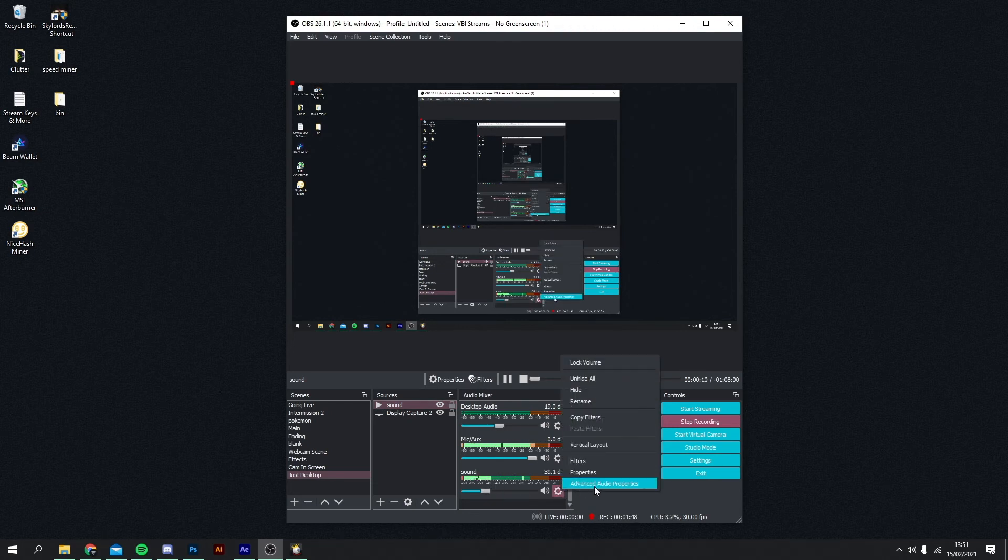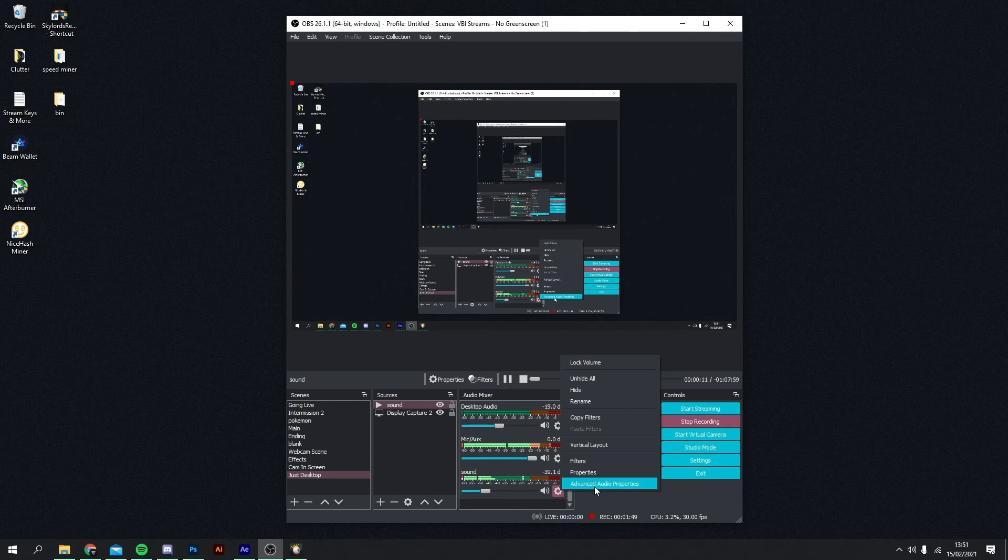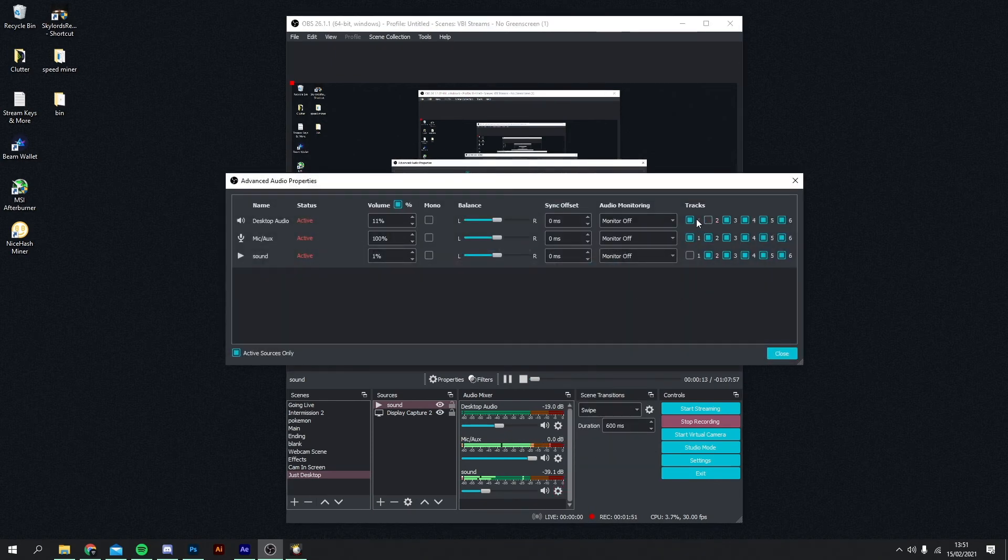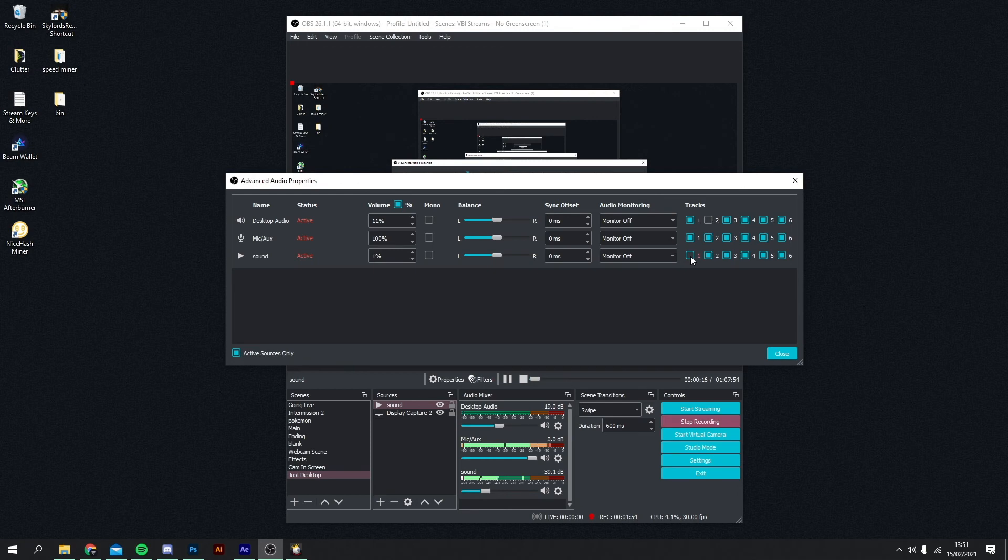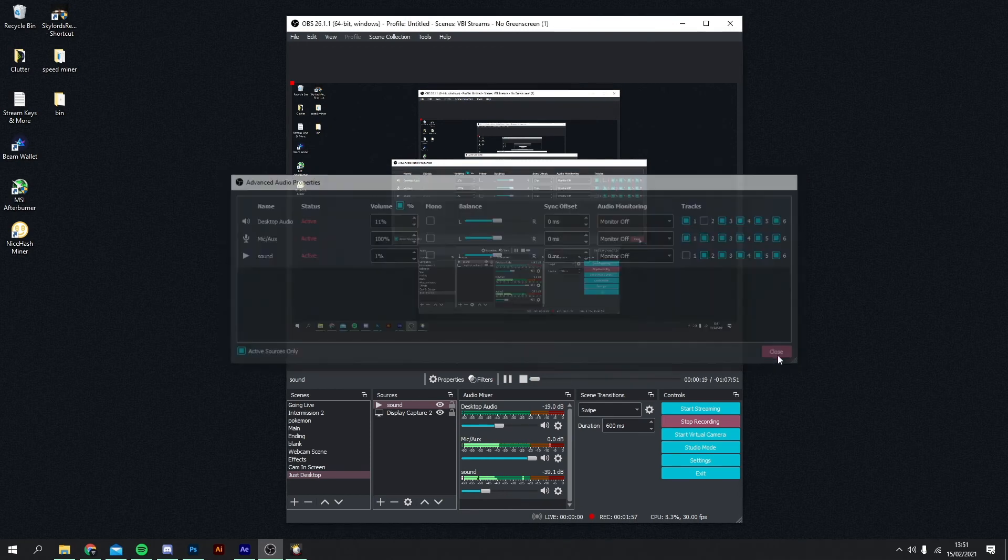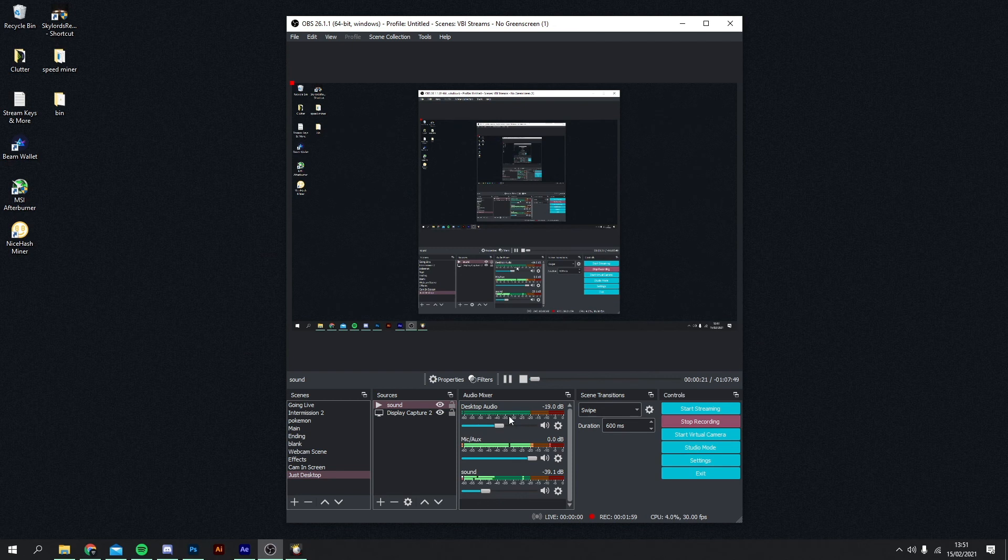You also want to make sure that if you go to advanced properties again, make sure that isn't playing in track one, which is your stream output, but it is playing in track two. And now you shouldn't have to worry about getting DMCA striked for absolutely anything.